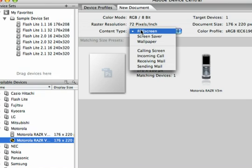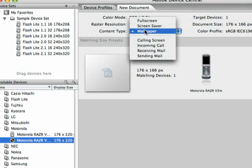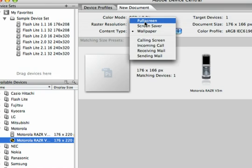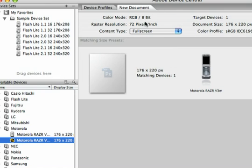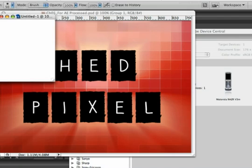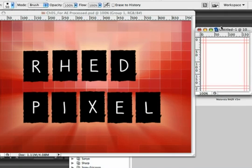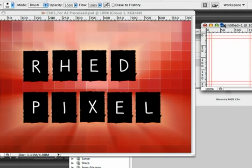I could choose what type of graphic I want to create. For example, there's wallpaper or a full-screen graphic. And when satisfied, I just click Create. And what I get is a brand-new graphic, sized for use on that mobile device.